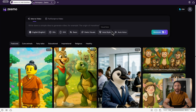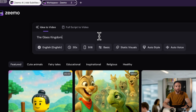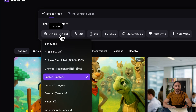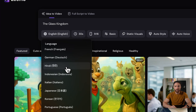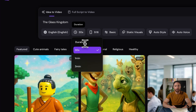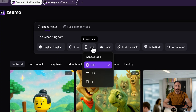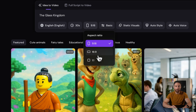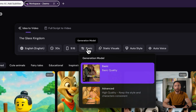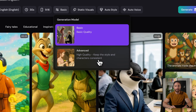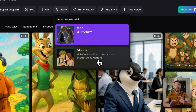We've only scratched the surface of what Zemo can do. Let's put in a quick prompt — 'Glass Kingdom' — and dive into the settings. Under Languages there are a lot of different options; I'll leave it on English. You can change the video duration from 30 seconds all the way up to three minutes — I'll leave it at 30 seconds with a 9 by 16 aspect ratio. Under Generation Model I'm going to switch from Basic to Advanced, which keeps the same style and characters consistent throughout the entire video — something a lot of other generators can't do.